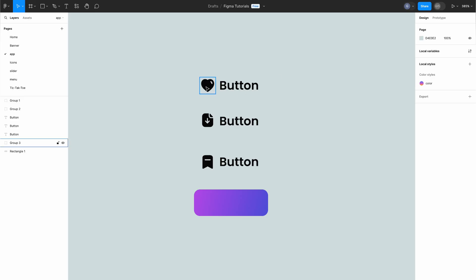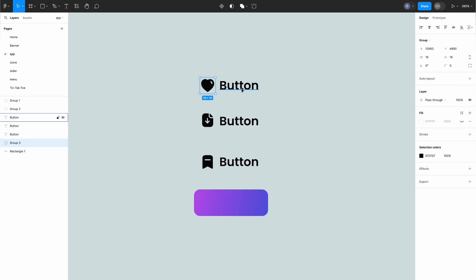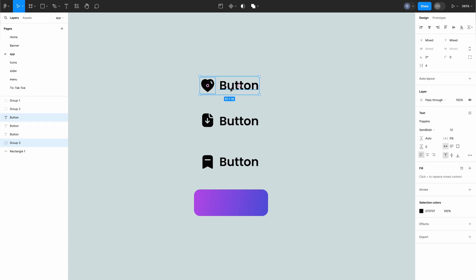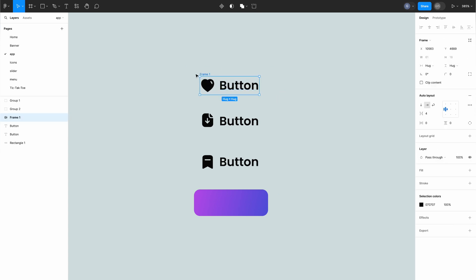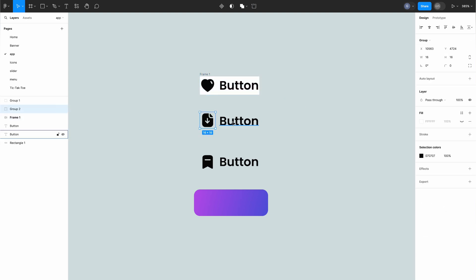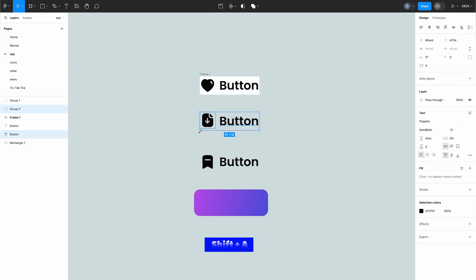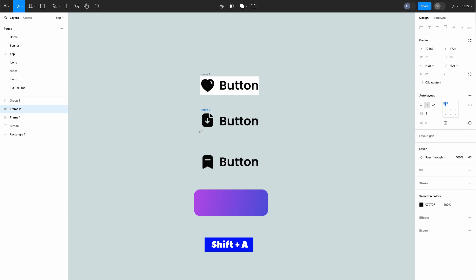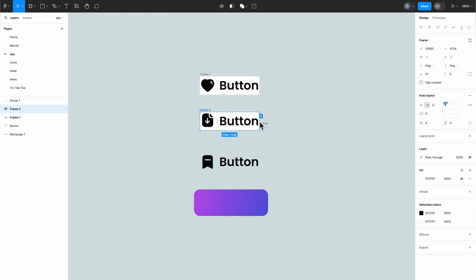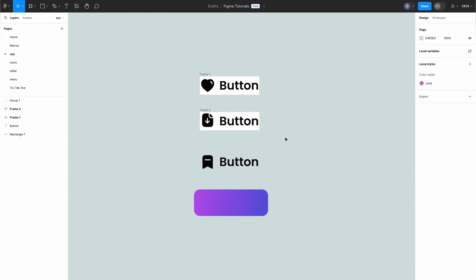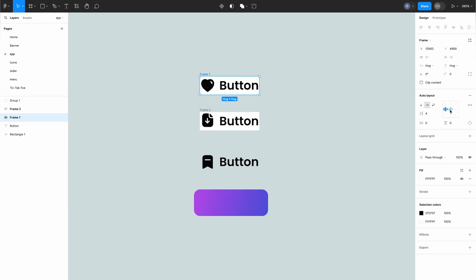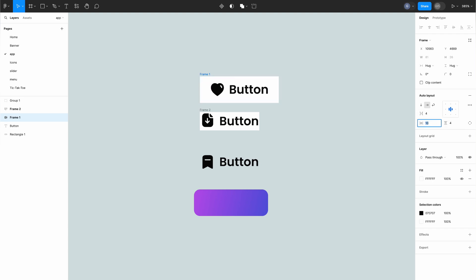First up let's talk about the fundamentals of auto layout. With Figma it's as easy as selecting two objects and hitting add auto layout or using the handy keyboard shortcut shift plus A to instantly create an auto layout frame for your button or element. Once we have our auto layout frame set up we can fine-tune the alignment of our child objects right from the alignment panel. Whether it's vertical alignment or tweaking the appearance of our button, Figma gives us the flexibility to create polished designs effortlessly.